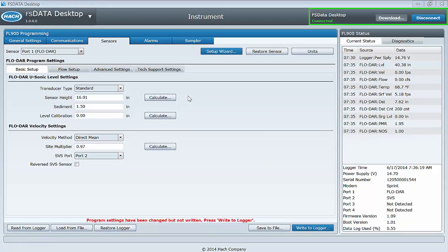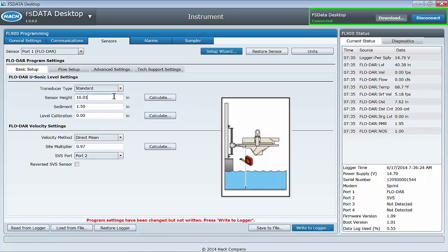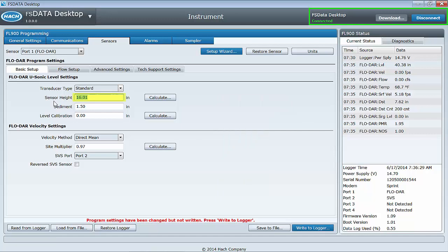Method 2: Measure the sensor height, which is from the base of the frame to the bottom of the channel, and input the value measured into the field here, and then write to logger.